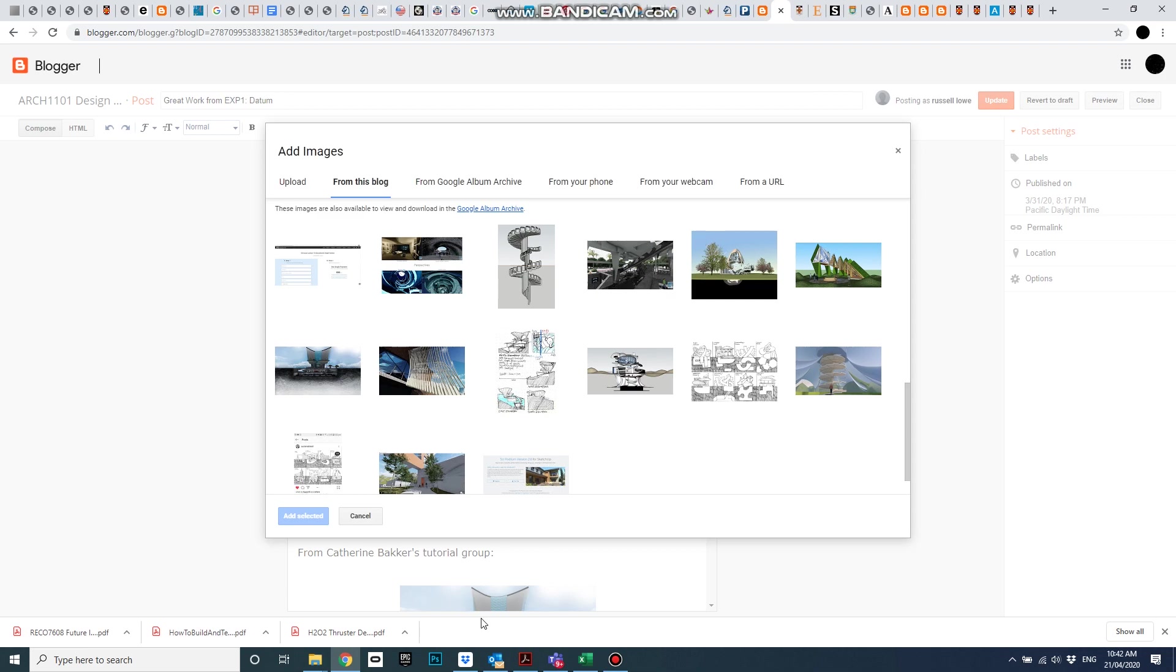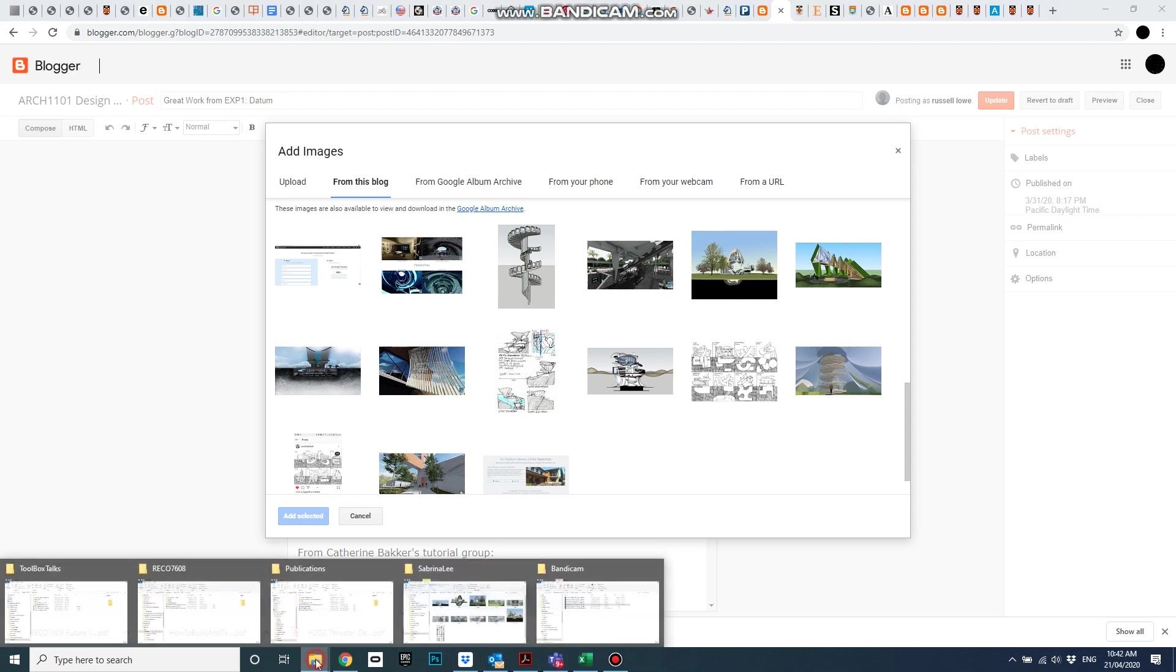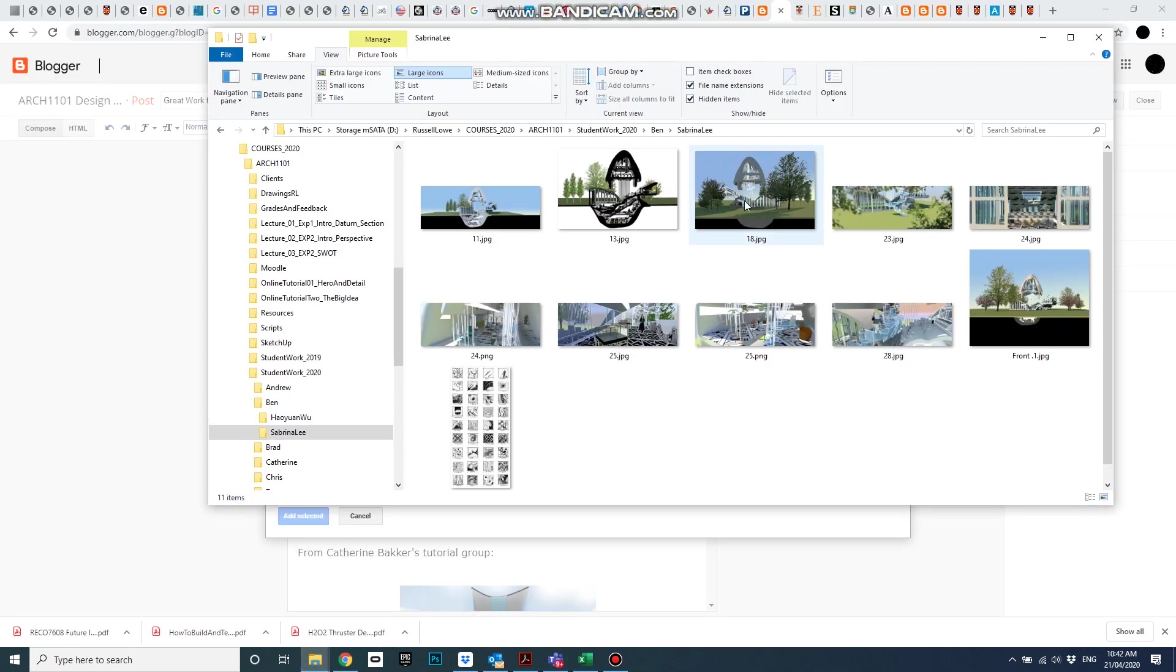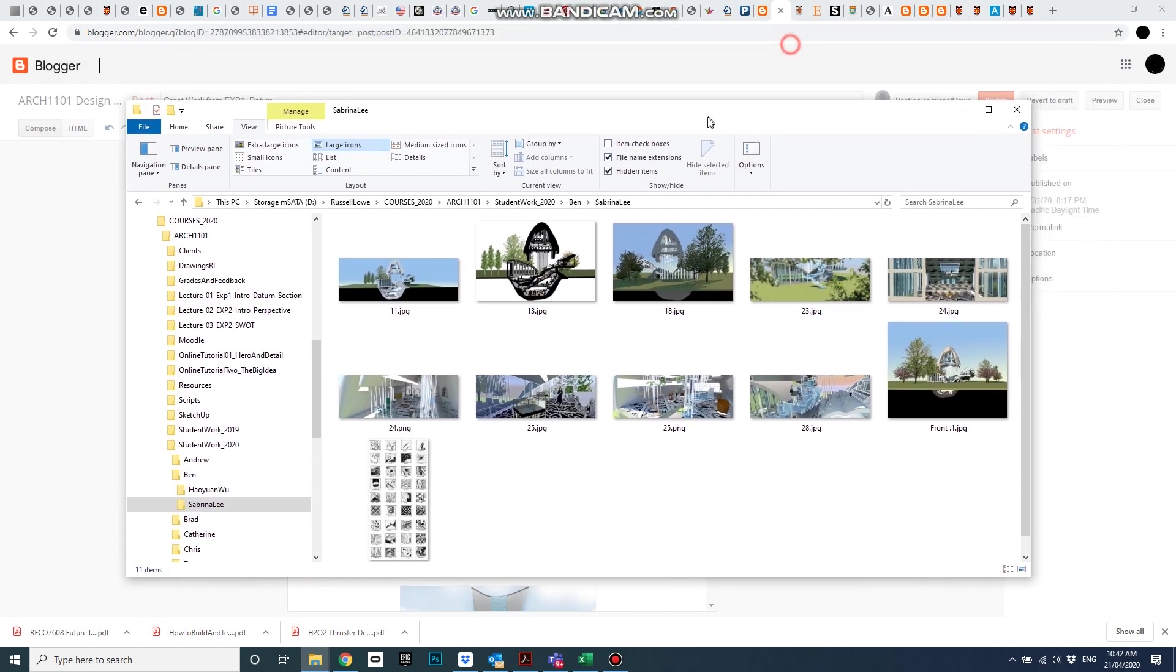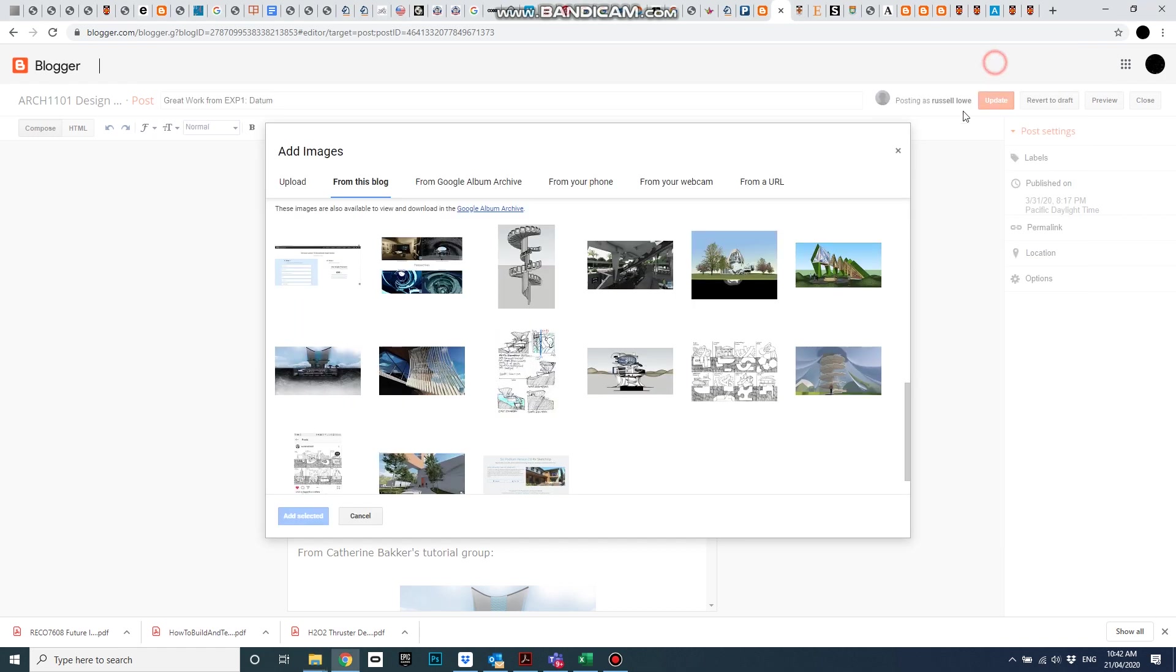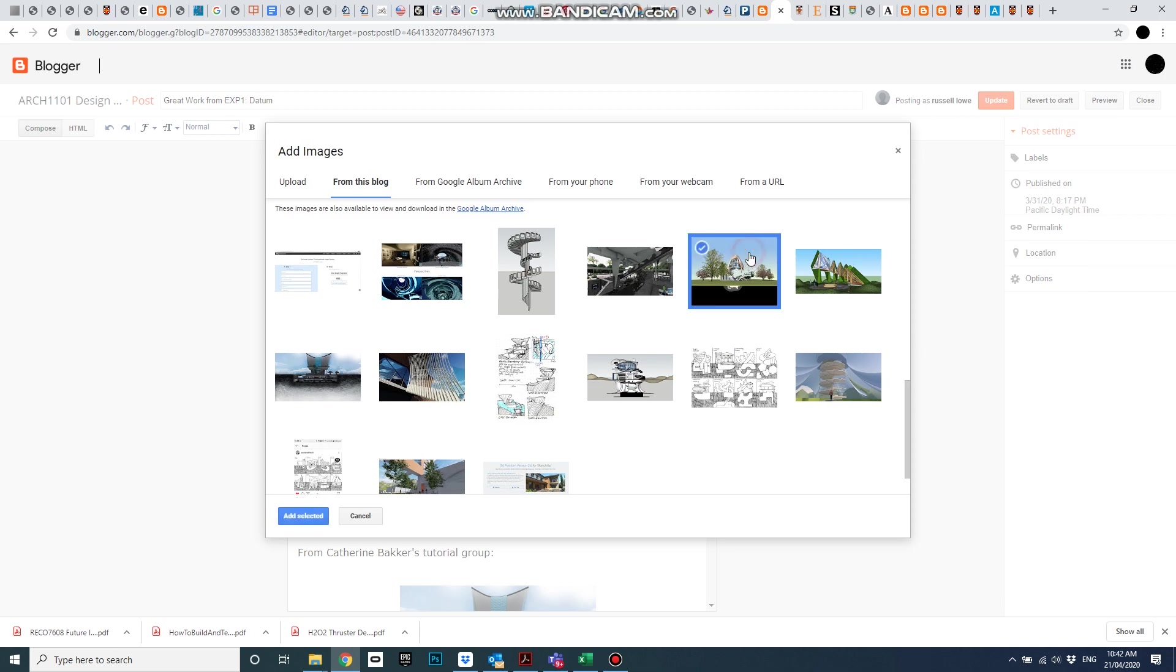I know that because if I open up—this is where I downloaded—this is a local file where I downloaded the images from Sabrina's blog, and that's the image there, and there it is there. So I'll select that one, add selected,